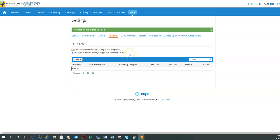The second one is notify me whenever a delegate approves something for me. So maybe I'm out on vacation and I just want a record of what's being approved on my behalf when I'm out. You would leave this checked.